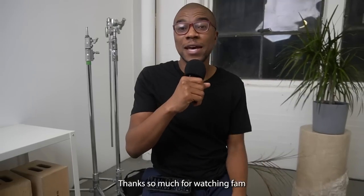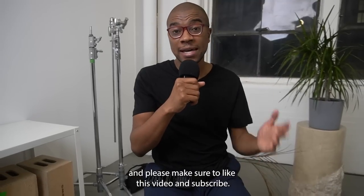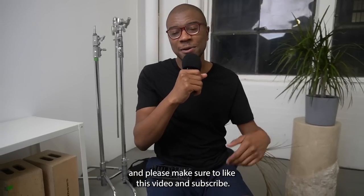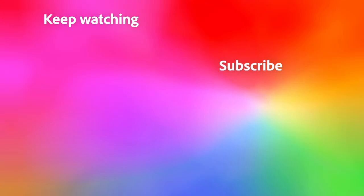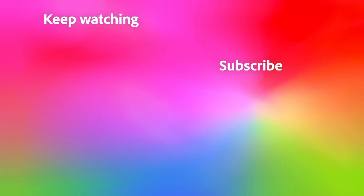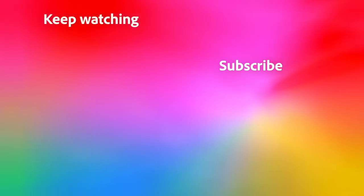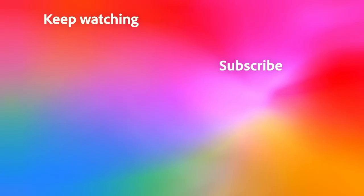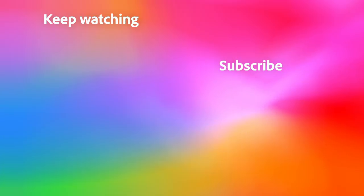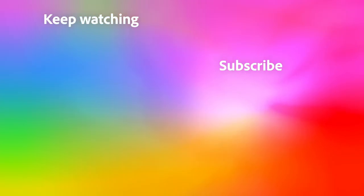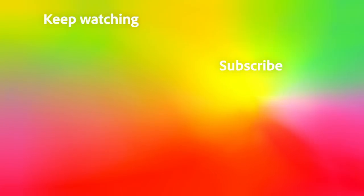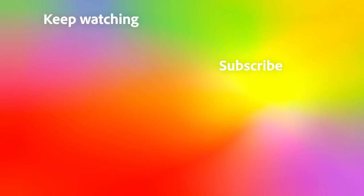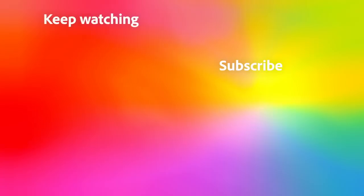Thanks so much for watching fam, and please make sure to like this video and subscribe. We'll see you in the next video.